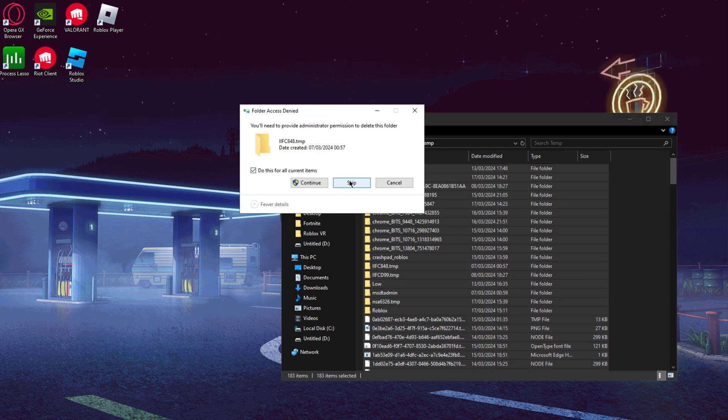Also download Process Lasso from the link in the description — this is a key part of the optimization. Open it up, go to Main in the top left, then Active Power Profile, and select BITsum Highest Performance. Make sure Performance Mode is enabled. Now join any Roblox game — it doesn't matter which one, we just need it running in the background. Go back into Process Lasso, find Roblox Player in the list (you can spam R to find it quickly), right-click it, go to CPU Priority, and set it to Always High.